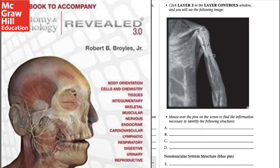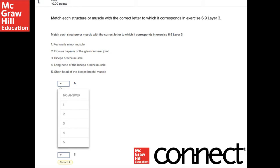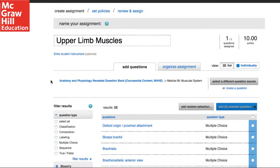Once the students have completed the workbook assignment, I have them complete a quiz in Connect that asks them to give me their results. This way, they don't have to send me their workbook pages — I can have an auto-graded record that they completed the assignment accurately.